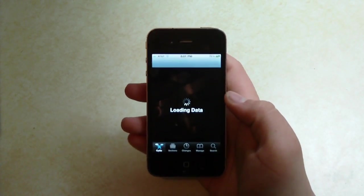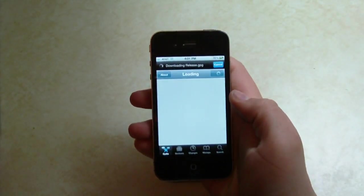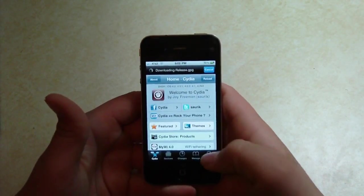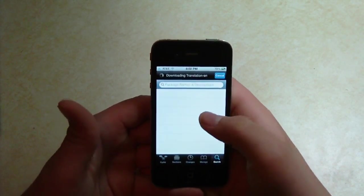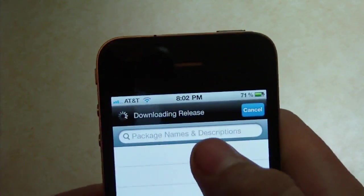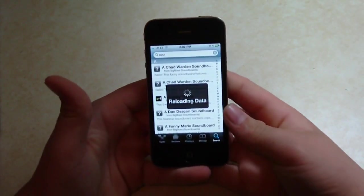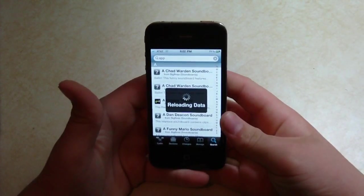And we'll just let that load. I don't know why it's loading all that — I just had it open, but it's all right. And you're going to just want to search for... of course, Cydia decides to reload the data.